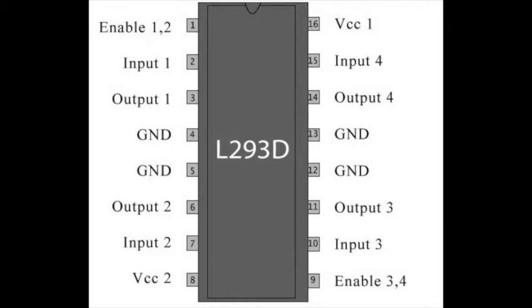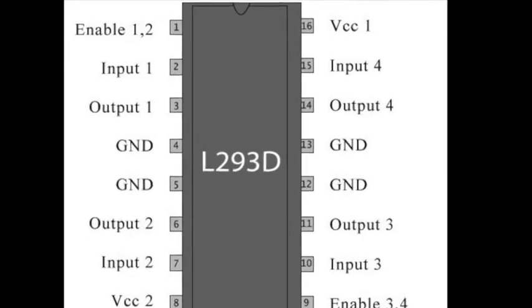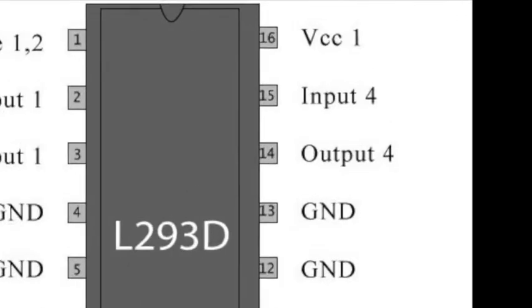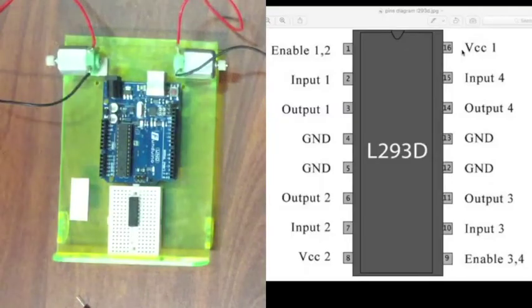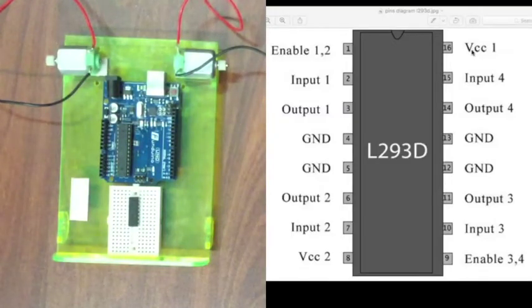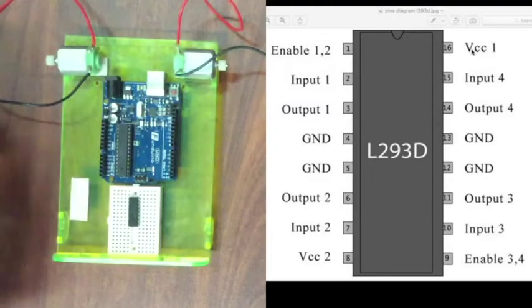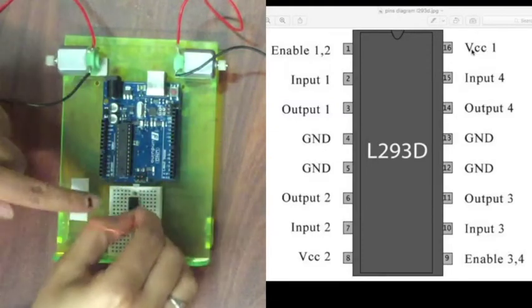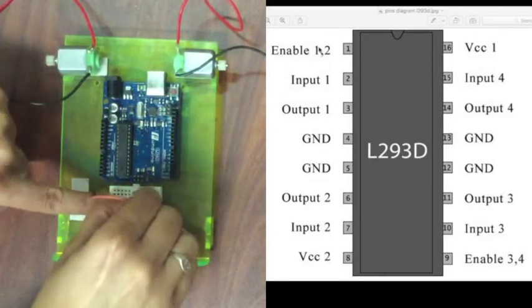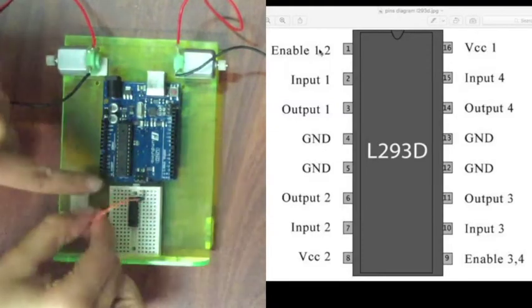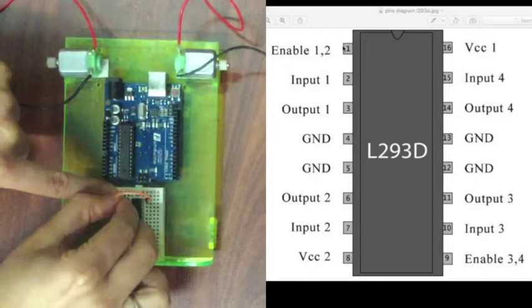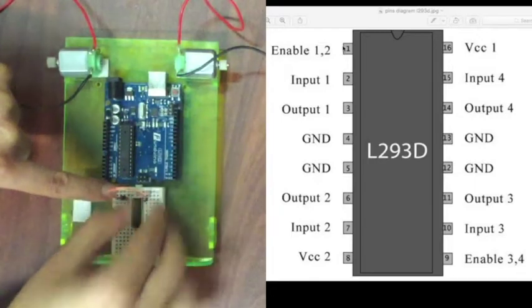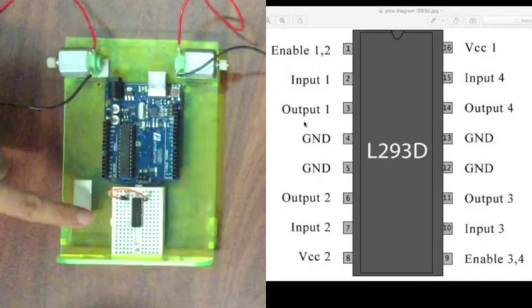First what we need to do is supply the power. The power input is here at VCC1. So we need to connect a wire between VCC1 and the enable 1,2 pin first. The reason we do that is because that's going to enable the inputs and outputs 1 and inputs and outputs 2 to function.